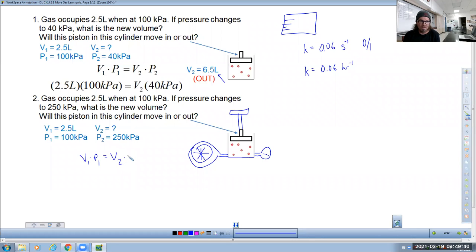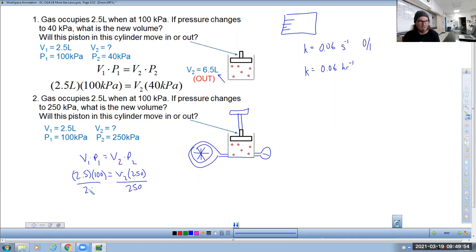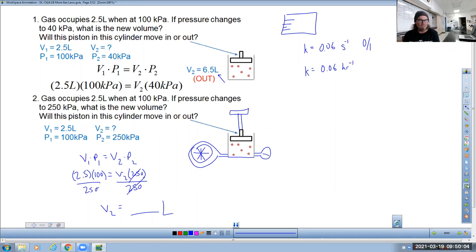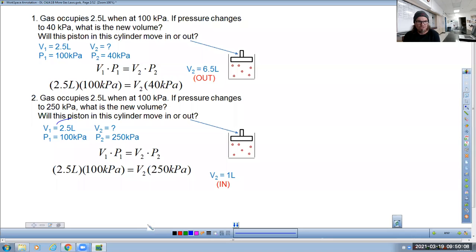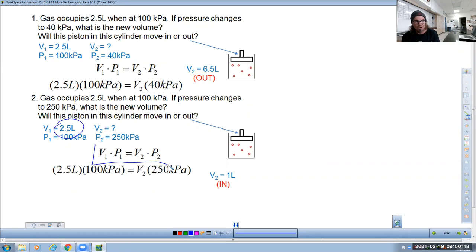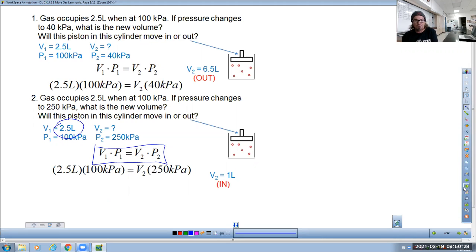When you get your final answer, please look at it and see if it makes sense. Plugging in: 2.5 × 100 = V₂ × 250. Dividing both sides by 250 gives V₂ = 1 liter. Does it make sense that the volume got smaller because the pressure got bigger? Yes — this is an inverse relationship, meaning when one goes up, the other goes down to keep both sides equal.